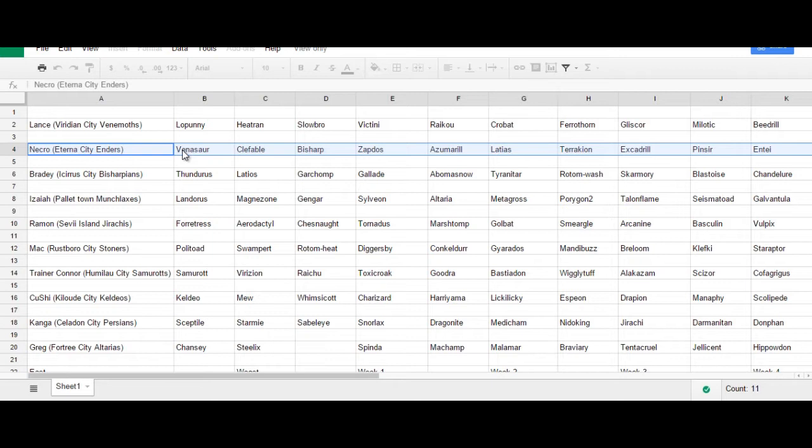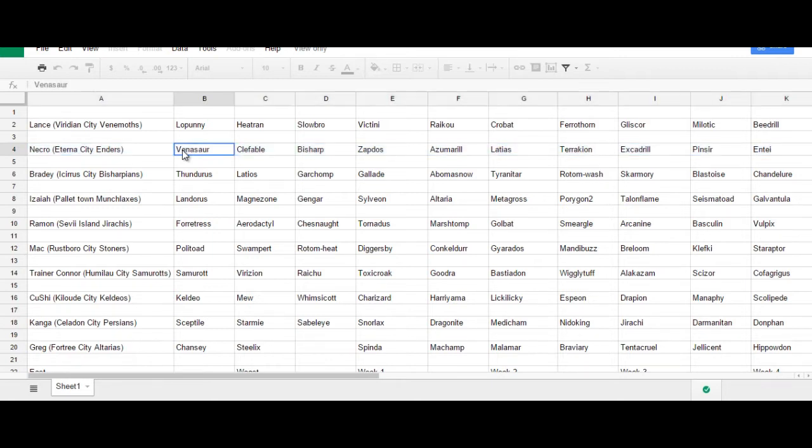But anyways, for the Eternity of the Enders, you can of course expect to see Venusaur. That was my very first pick. It is misspelled here, but that's okay. I didn't write my team in this doc, just for the record. I would never misspell Venusaur.